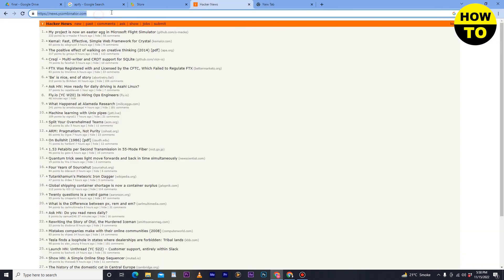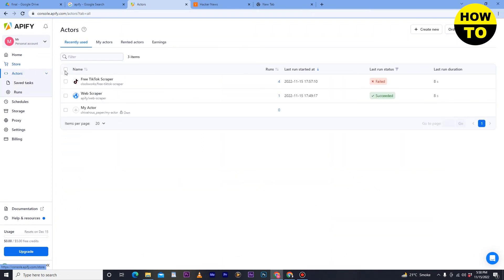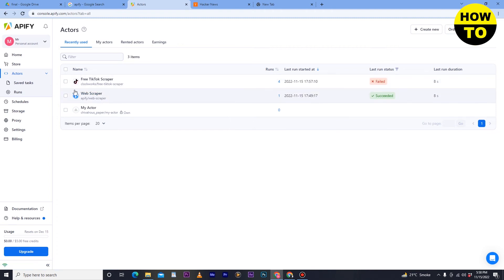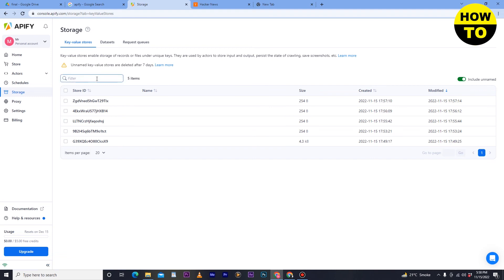You can select a website and run the scraper. You can copy a custom website URL and paste it in the store section. In the Actors section you can see how many scrapers you've run — I have three. One is completed and I cancelled the TikTok one so it shows as failed. You can check the status of each scraping job. In the Schedule section, you can set exact times to run scrapers on specific websites automatically.